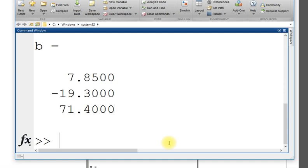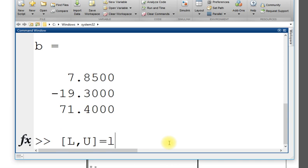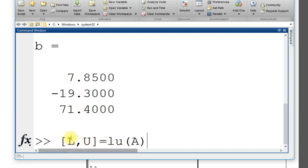I have entered A and I have entered B, next step is to get L and U. The built-in function in MATLAB is LU, it will give me lower diagonal matrix and upper diagonal matrix.